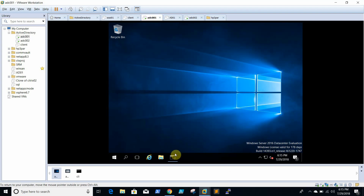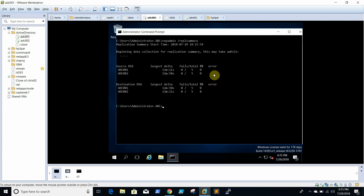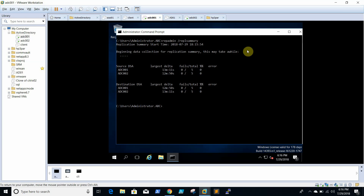Everything looks fine now. We will check replication again. In replication summary, we are unable to find any errors for DC001, which is the server we removed. So this is the process to clean metadata using graphical mode.